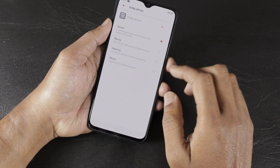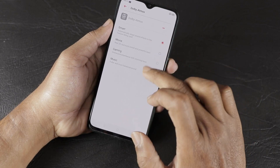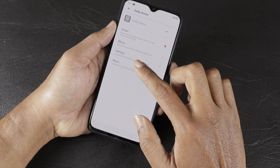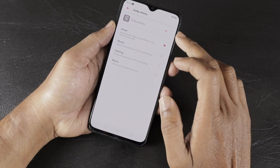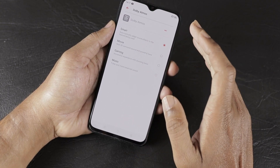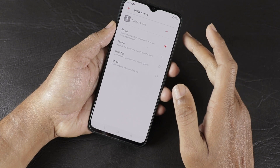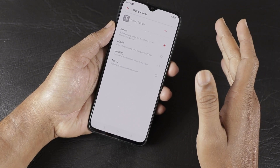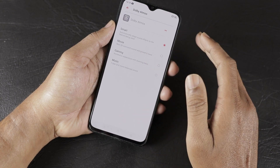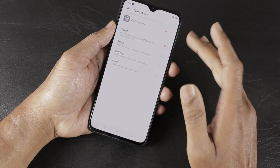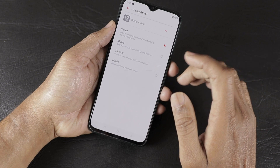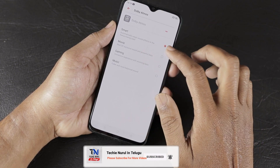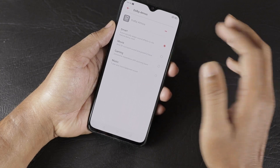The Realme X2 supports Dolby Atmos. There are four options available: Smart, Movie, Gaming, and Music. By default, Smart is selected, which automatically adapts sound effects to any content you are watching or playing. You can manually select Movie, Gaming, or Music modes depending on your use case.